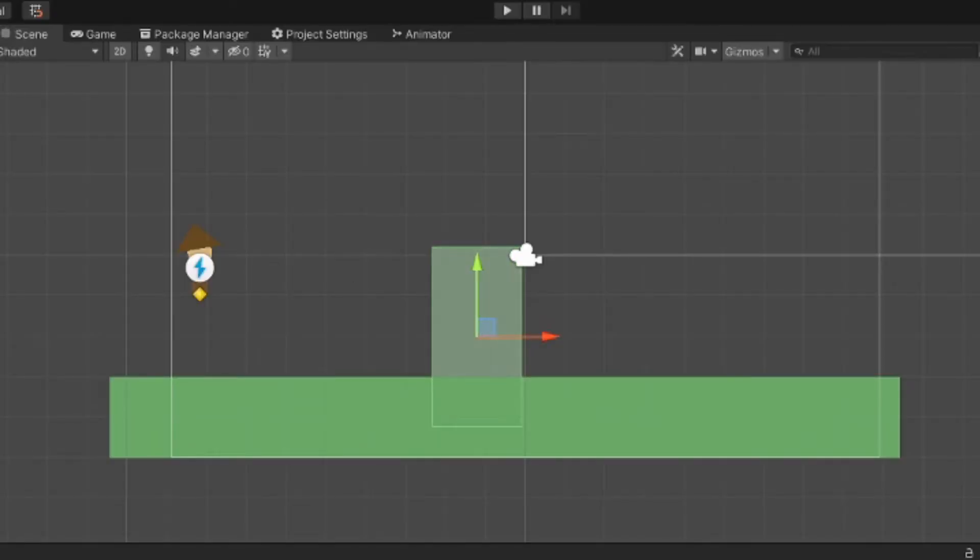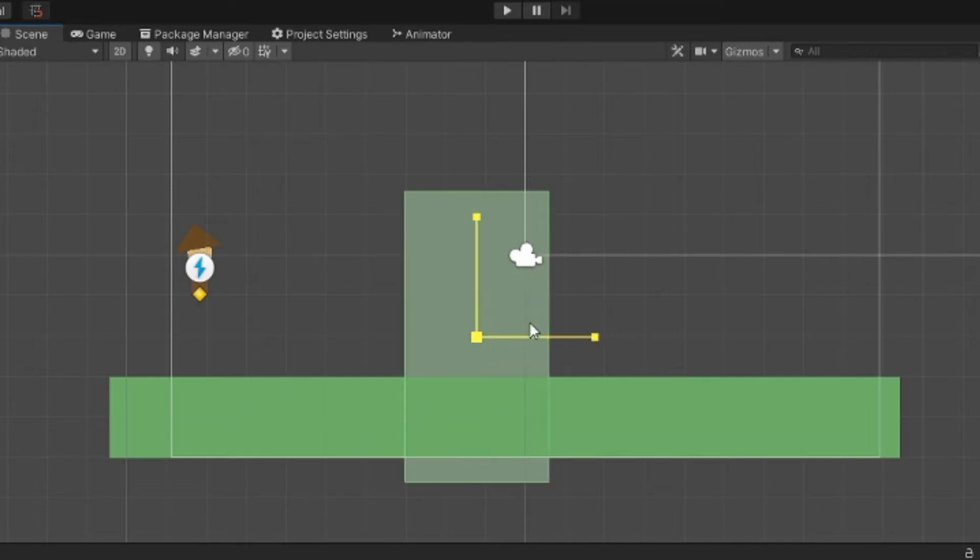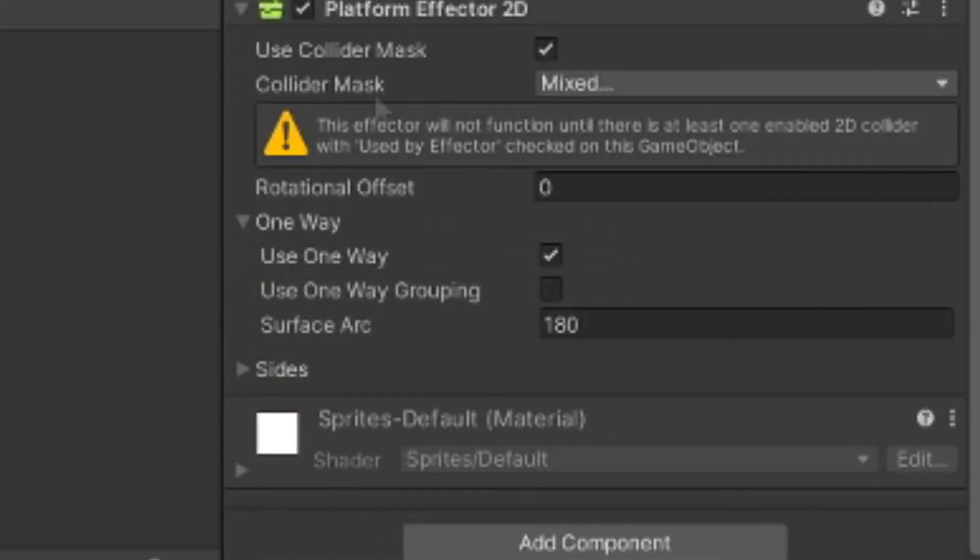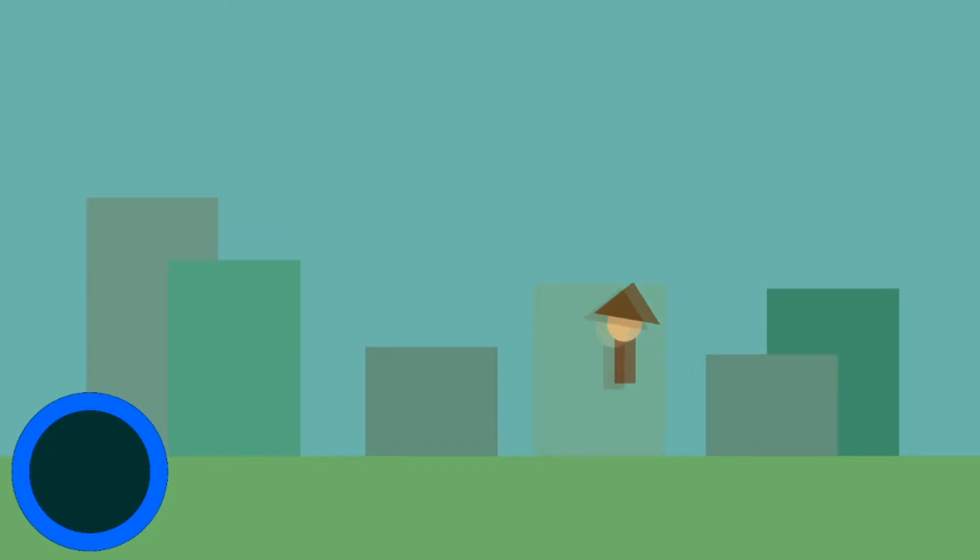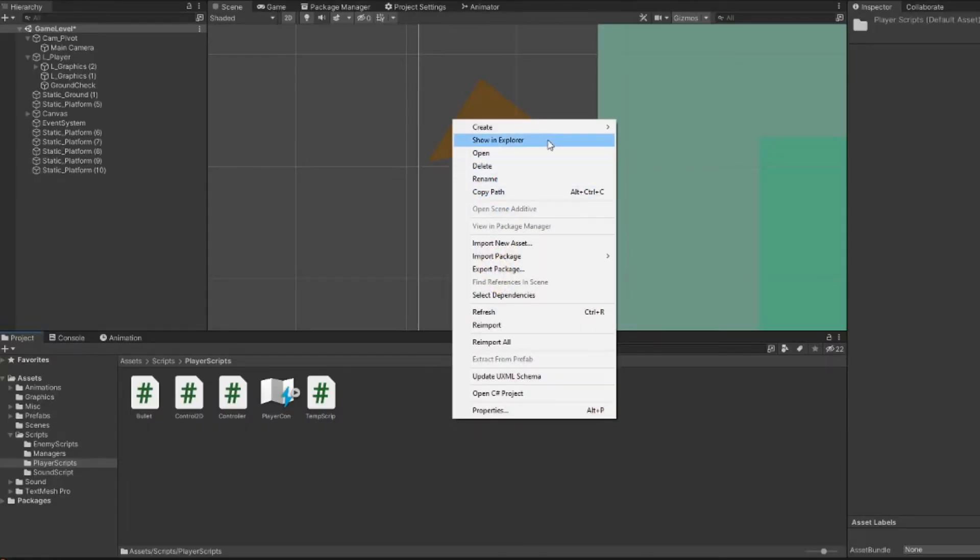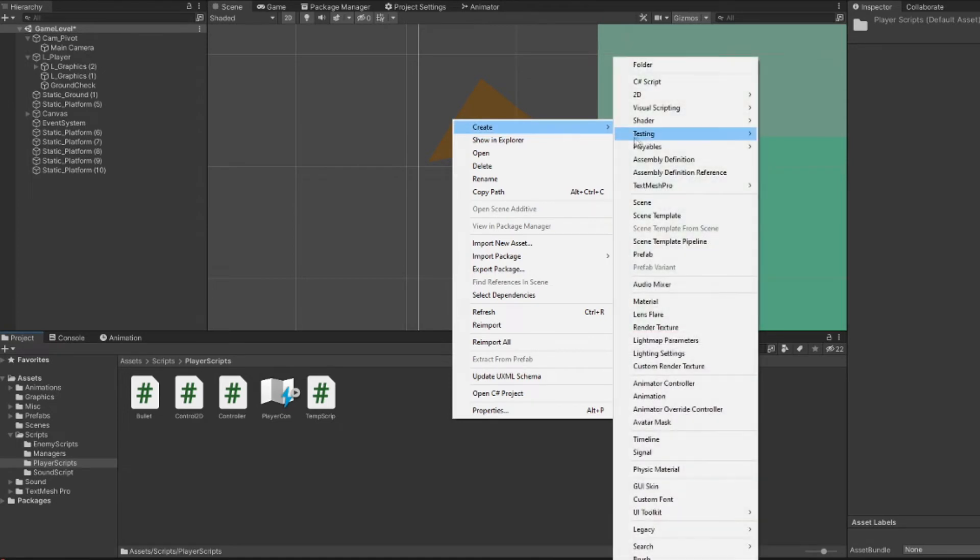We can also make a few platforms, which is the same story, but I'm also going to add platform effectors on it. This allows the player to jump through it from below, just like they do in a lot of platformers. Now that we got a nice looking setup, let's get started on the magic.